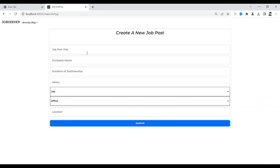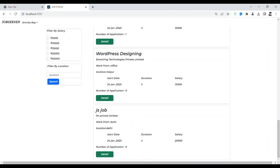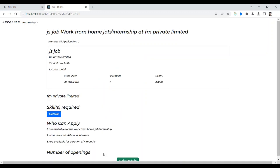I have already submitted it. Let's see if it is visible. That is the job post I have created — you can see whatever we created is now visible here. Let's see the details.